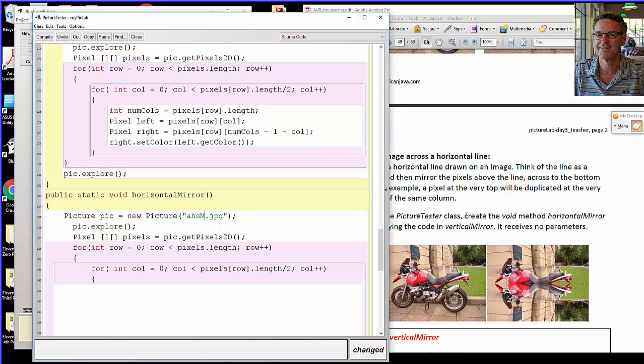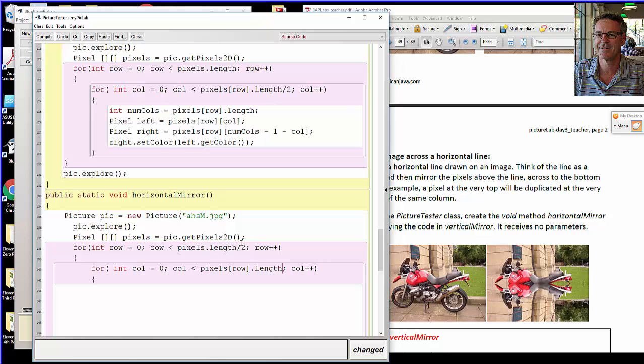Now this one we only need to go through half the rows, right? We're copying essentially the top row to the very bottom row, the second row to the second from the bottom row, and so on. So we only need to go through half the rows. Again, that'll save us a few nanoseconds. If this is a program that runs throughout the day on images 24/7, those nanoseconds add up.